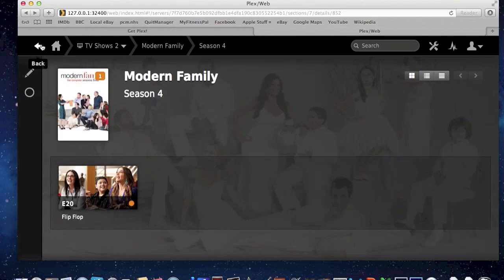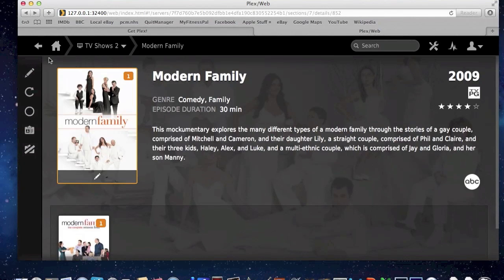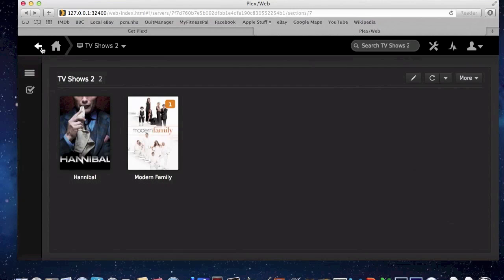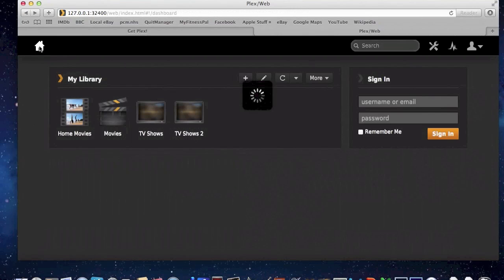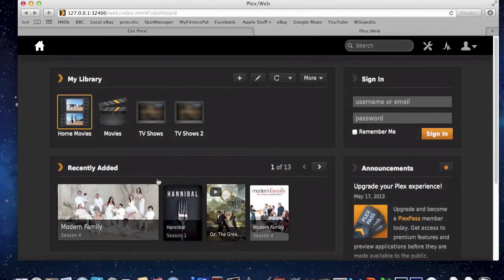And that is how you install a section and point it to your media on, in this case, your Mac or your PC. Thank you.